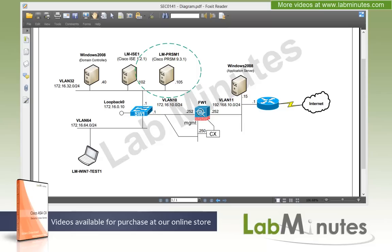Welcome to LabMinutes.com and our video series on Cisco ASACX. You can find complete lists of ASACX videos on our website by clicking on the link above and sign up for our newsletters to receive the latest video updates.